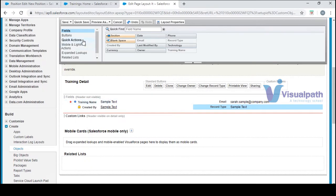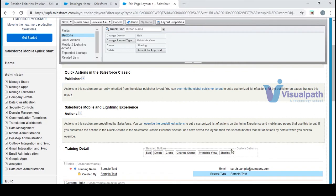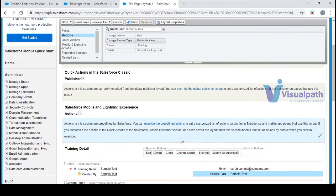If you want to edit the buttons, you have a few buttons here. These are standard buttons which are provided. Now if you don't want one, you can simply drop it out. There is no sharing button here. You can change the content — if you want to add 'Submit for Approval' you can add it, and if you don't want 'Printable View' or 'Sharing' you can move them out. You can change edit, delete, and clone as well.